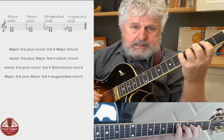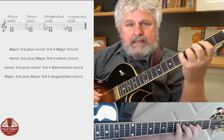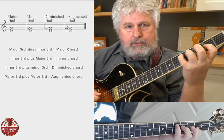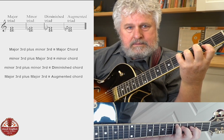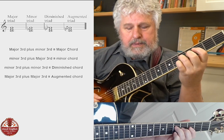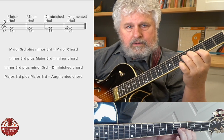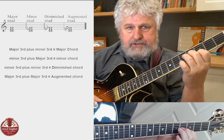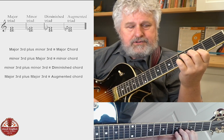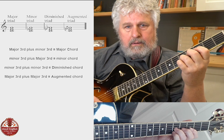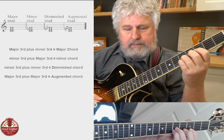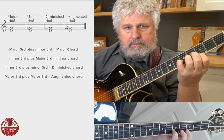A major triad in root position is made up of a major third and a minor third. You put those together and you end up with a major chord. Here's the major third, and then from here to here — because of the tuning on the second string — is a minor third. From here to here is a major third, and then from here to here is a minor third.